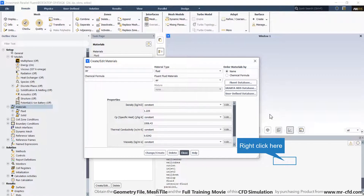In this window, enter the nanofluid properties obtained according to the formula in the introduction section, instead of the air fluid properties.